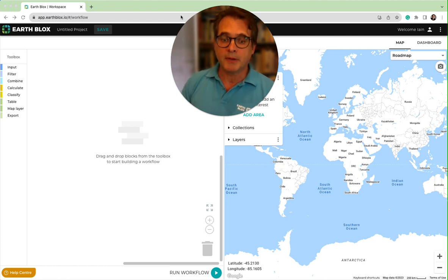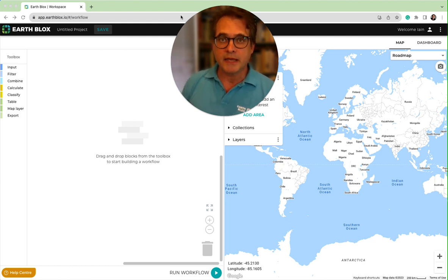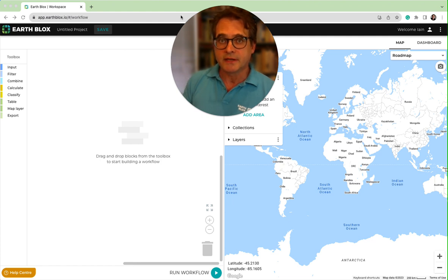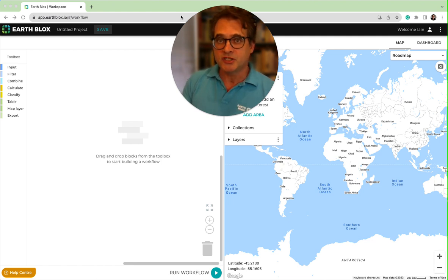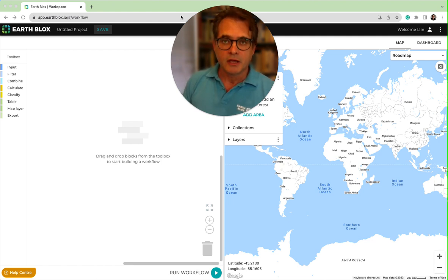We're also going to look at mapping land cover, and then finally being able to export the results of your analysis, either as a PNG image, an animated GIF, or as a GeoTIFF.